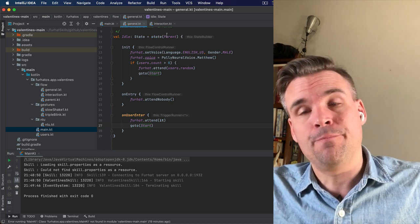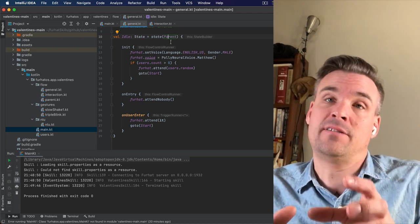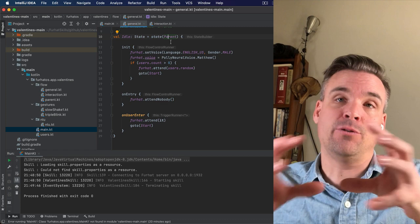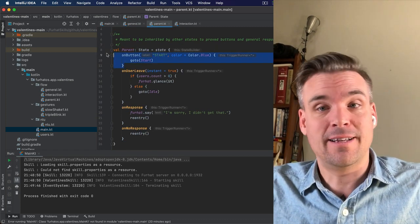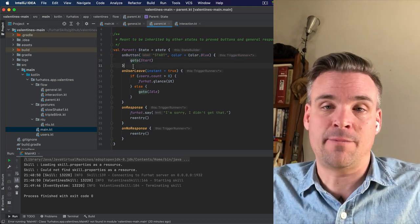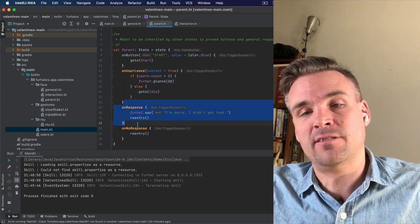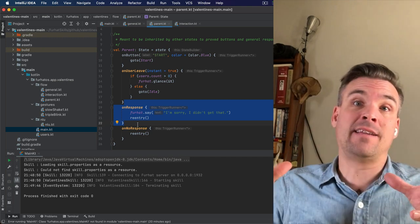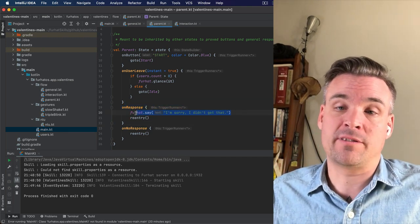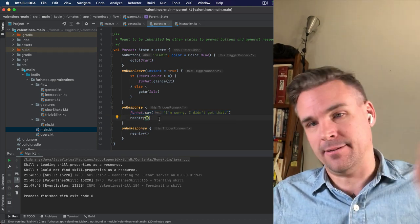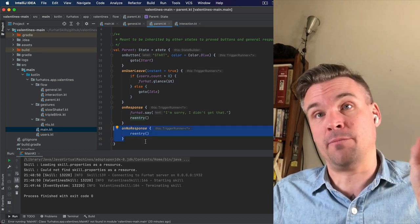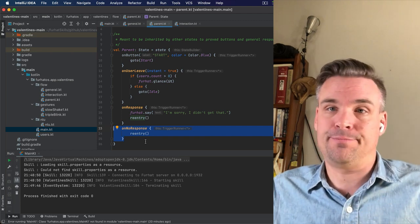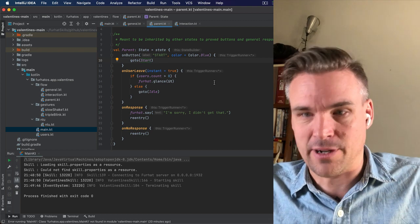By the way, all the states here will inherit a state called parent. That means that what's in the parent state, all of these states will have those things as well. So the parent state contains this button that just starts the interaction off. It also contains some functions for when users leave. And if someone says a response that that particular state can't handle, the robot will say sorry I didn't get that and enter back into the state to listen again. Also, if it gets no response after a certain period of time, it will enter back into the state, a re-entry. Let's check out the start state and this will start to make sense pretty quickly.